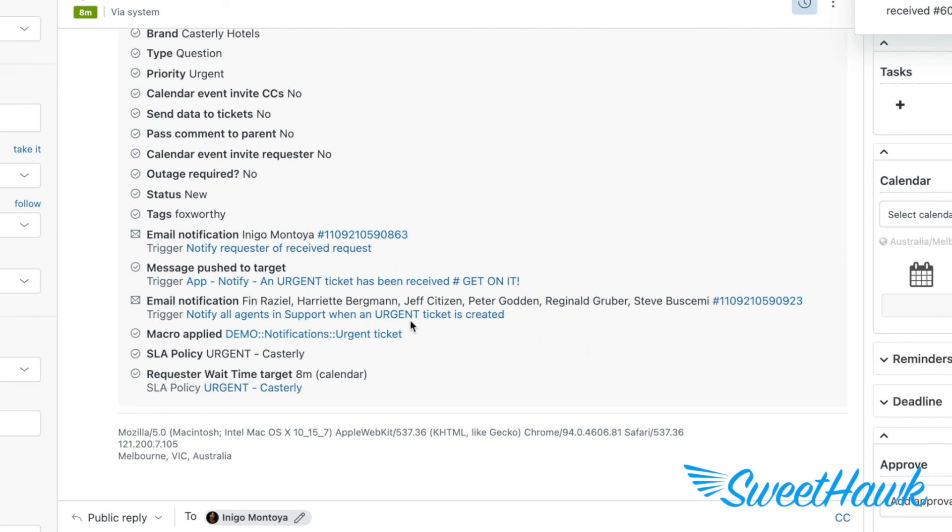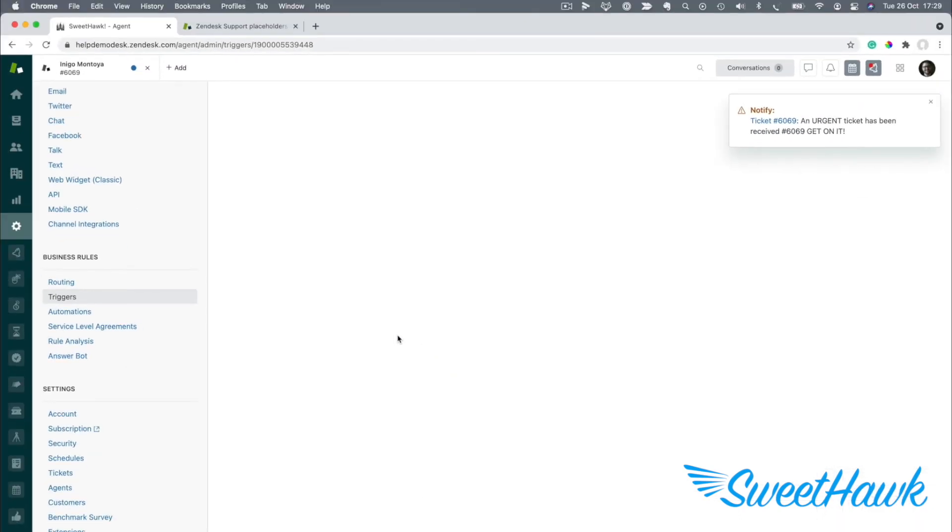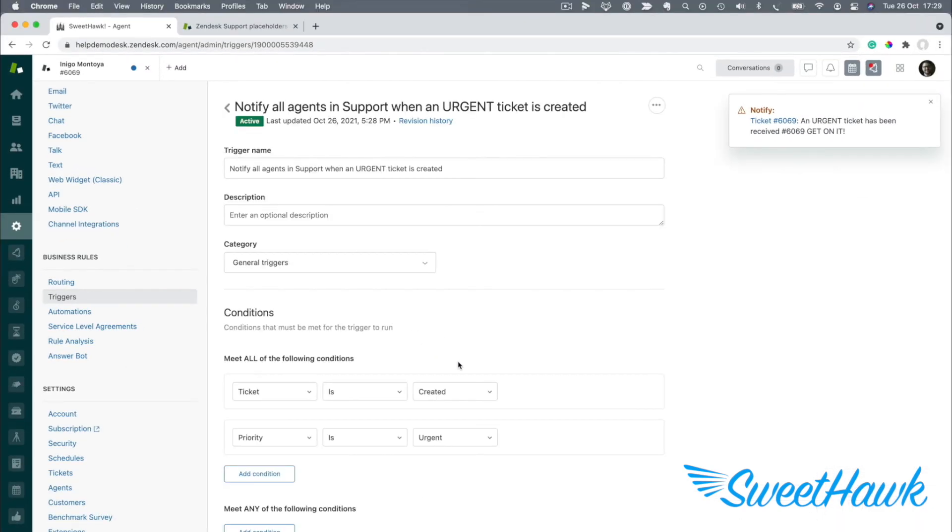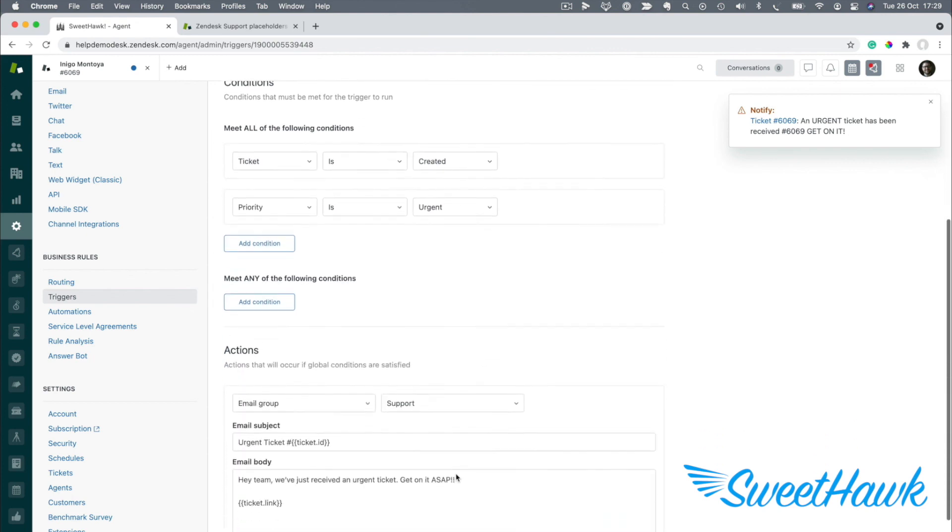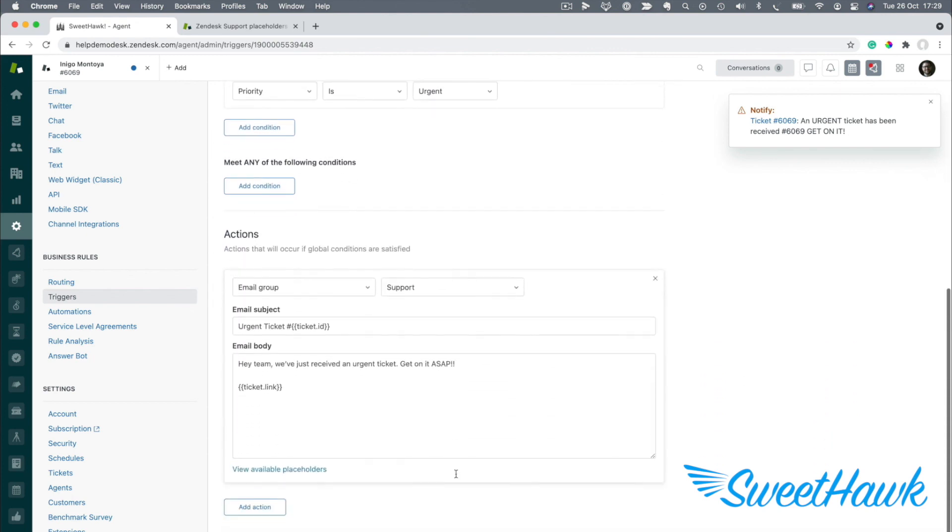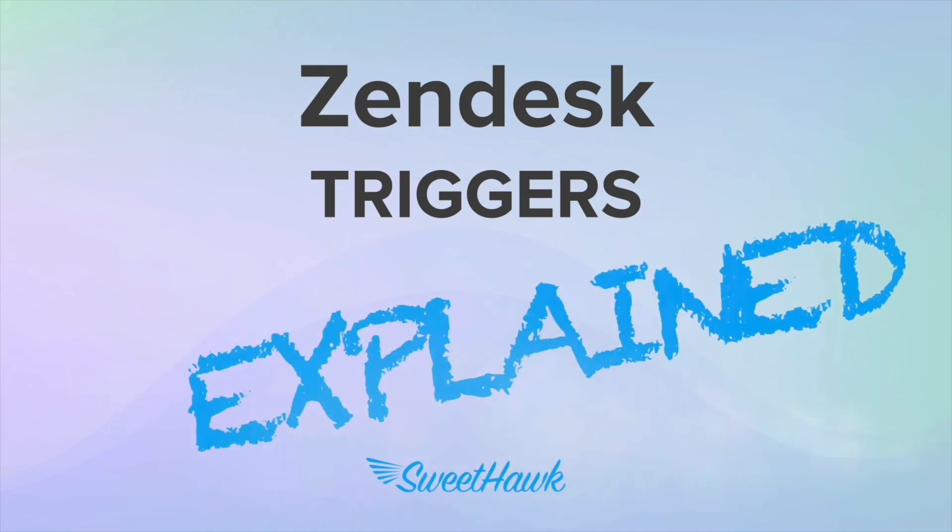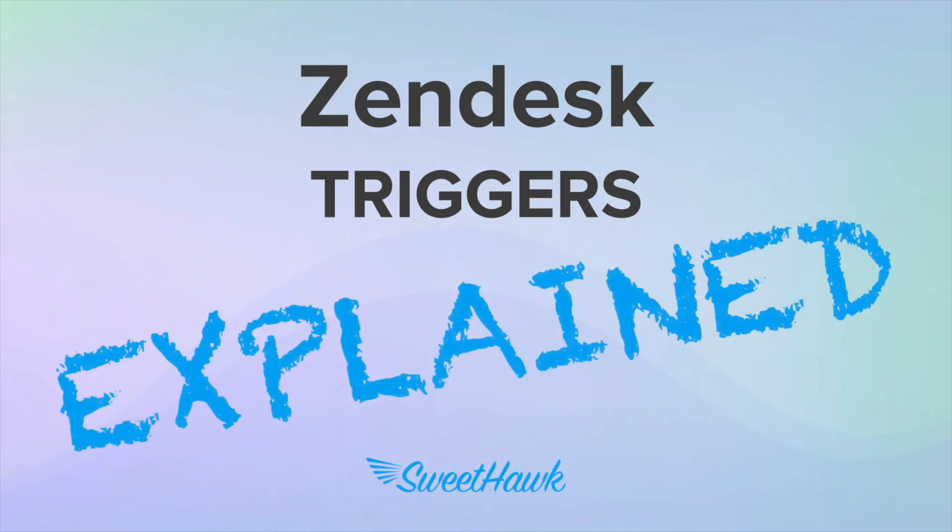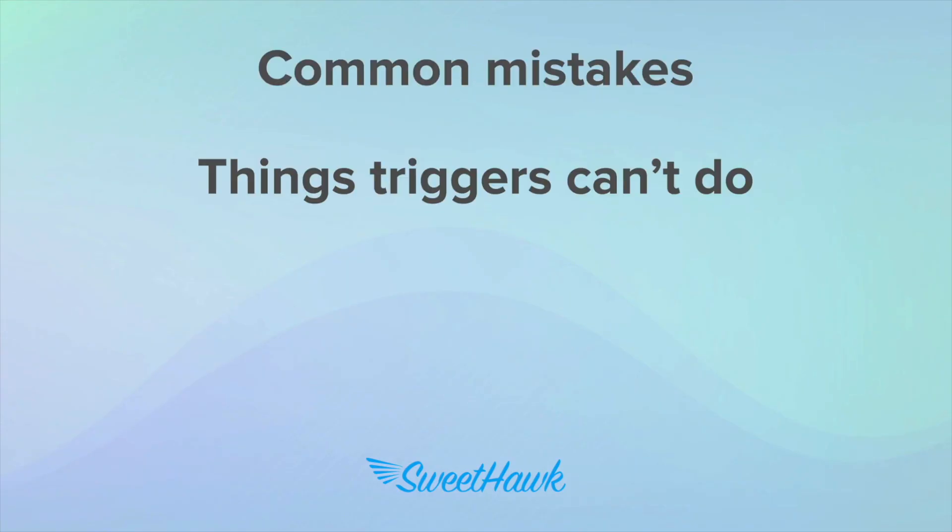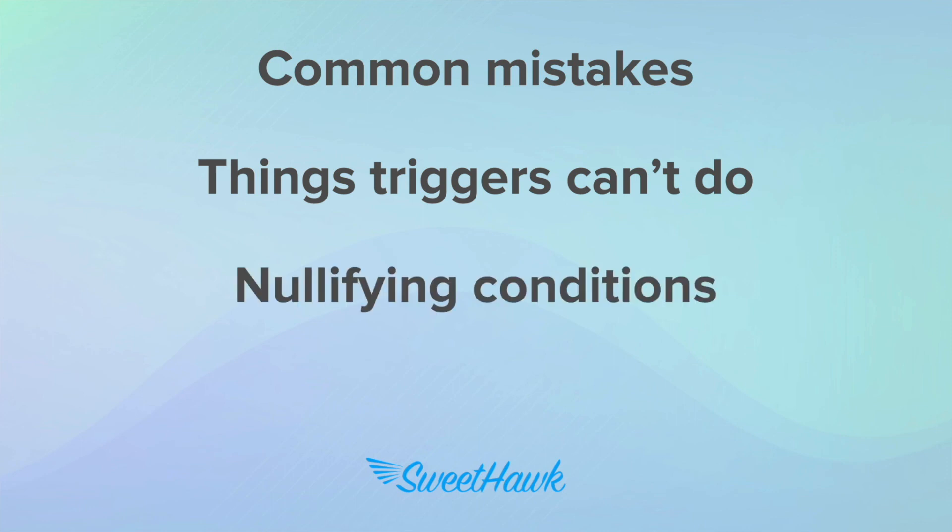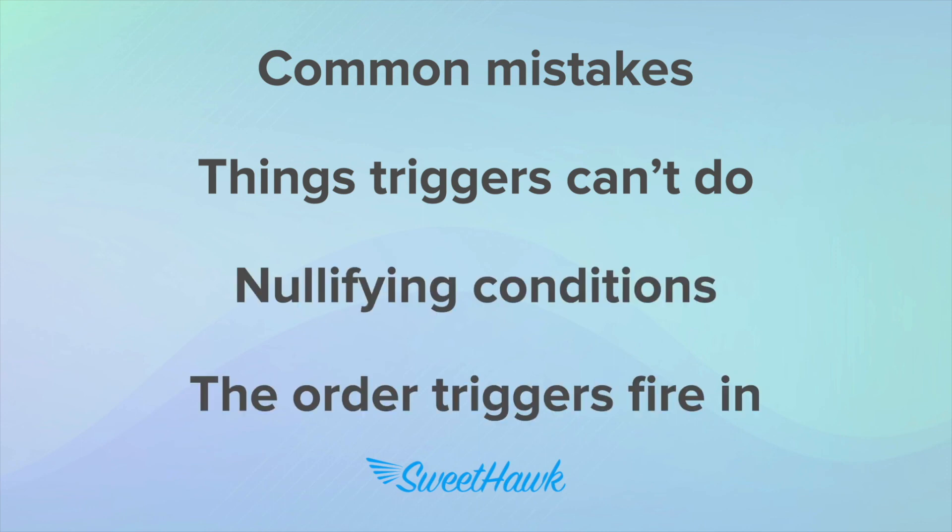But let's say this trigger fired when it shouldn't have, then you can always click into the trigger settings like this to check that the rules have been set correctly. So there you have it, triggers explained. Note there are some nuances around triggers that haven't been covered in this video. So for things like common mistakes to avoid when building triggers, things you can't do with triggers, nullifying conditions, and the order that triggers fire in, be sure to subscribe and check out our other videos.